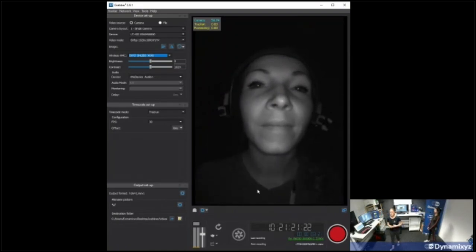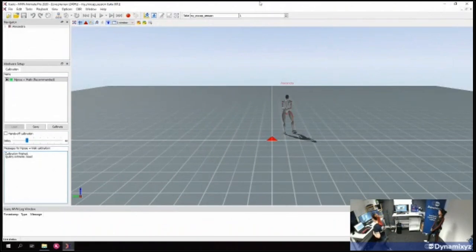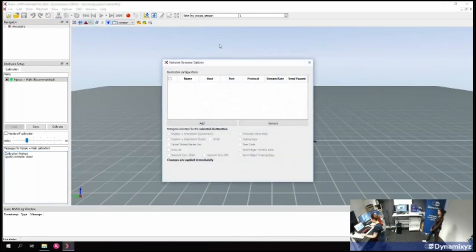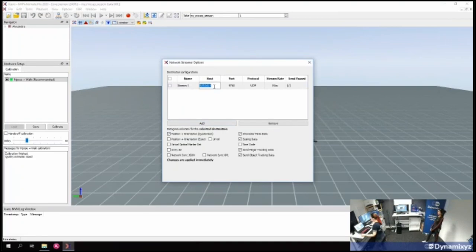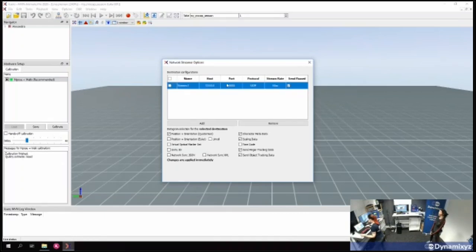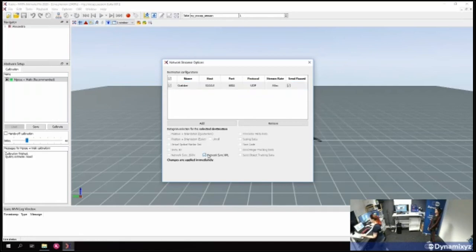Now I'll set up MVN to send signals to Grabber. In MVN, I'll open the Network Streamer from the Options menu and add a new stream. The destination is the Grabber, so I need to provide the IP address of the computer where Grabber is running — that's 10.0.0.3 — and the communication port, which is 6004. I'll give a name to my stream, select it, and indicate that I want to use the Network Sync XML option. Now MVN will use this stream to send start and stop signals to Grabber.